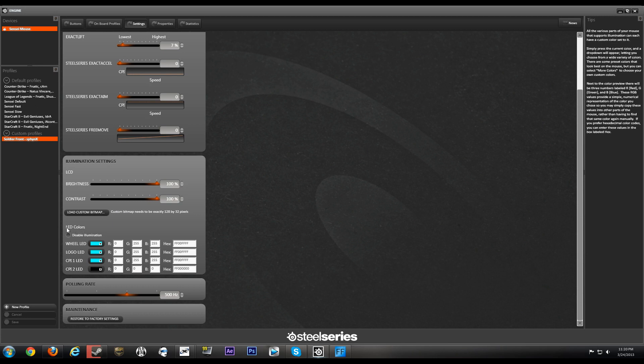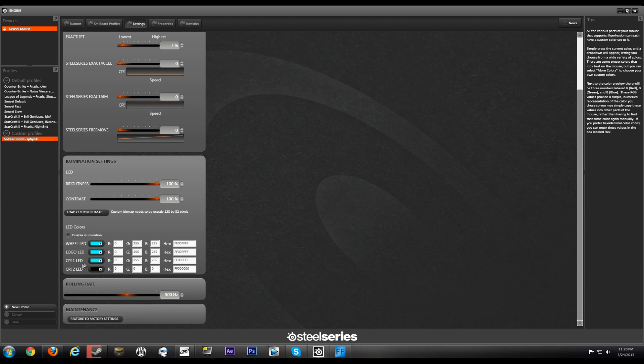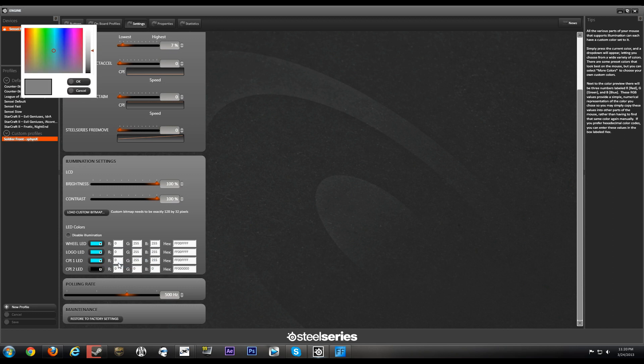So moving on to the LEDs, so you have the scroll wheel LED, the SteelSeries logo LED, CPI toggle 1 LED and CPI toggle 2 LED. You have these preset colors here, so basically the whole rainbow right here. And if that is not enough for you, you can just look at this. Yeah, go crazy with this rainbow thingy, tons of colors.